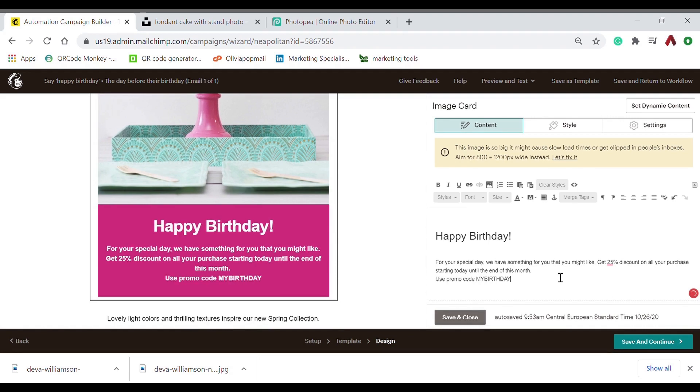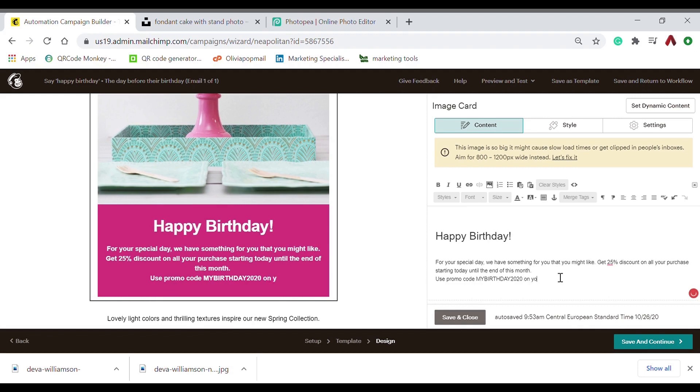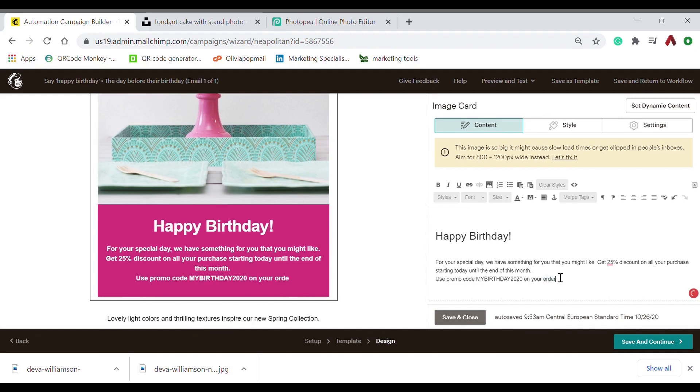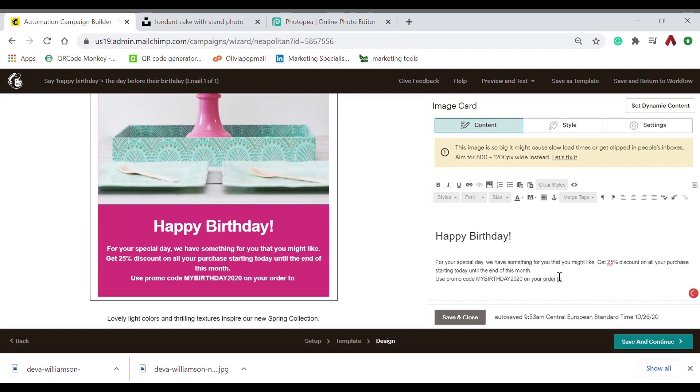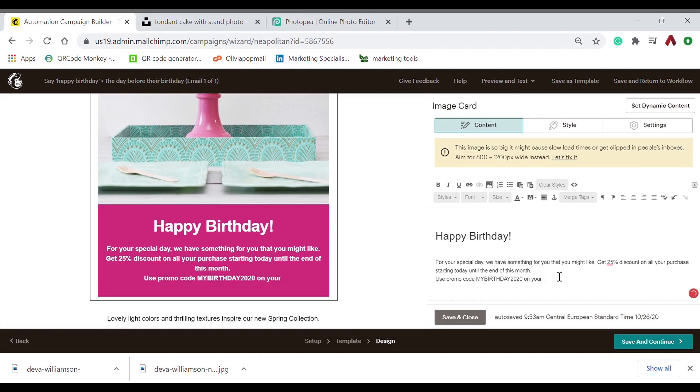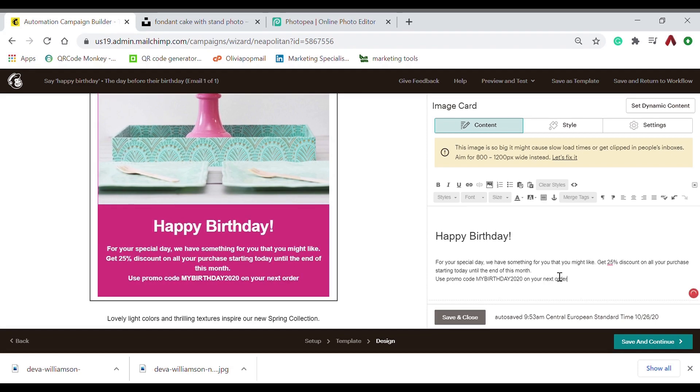And just include the birthday code, and the validity—how long will it expire—and a call to action.